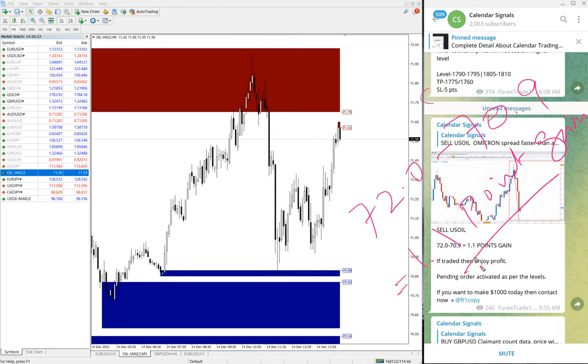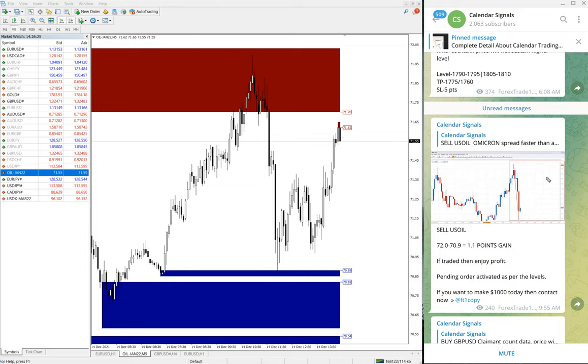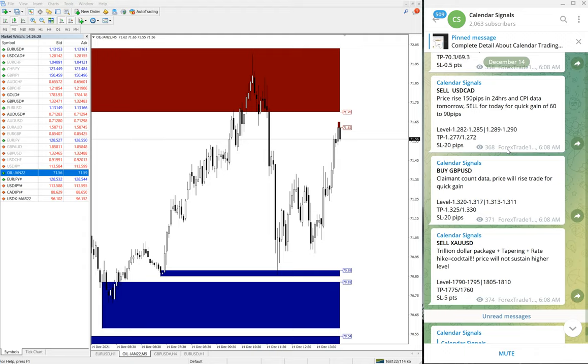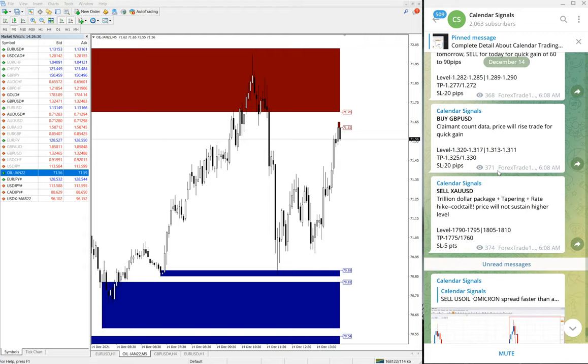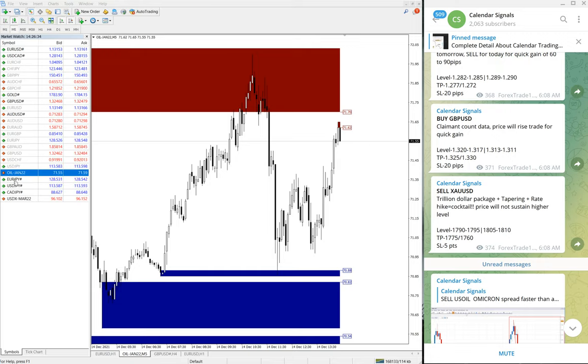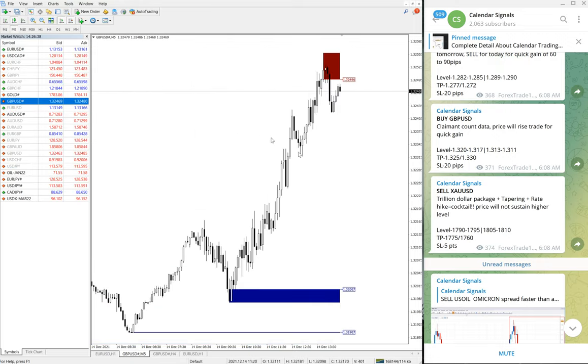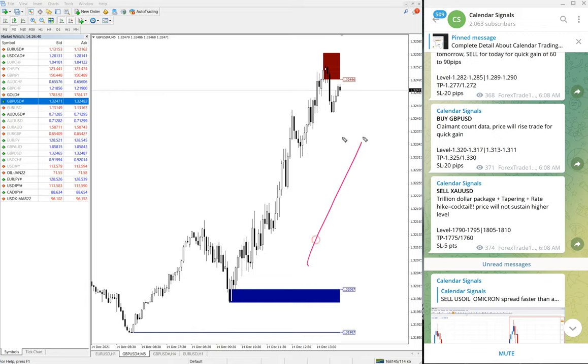1.1 point gain on US Oil is good, reasonably good. And then the next signal which has performed is Buy GBP/USD. Let me open GBP/USD chart. Here is the GBP/USD chart. You can see the clear uptrend. We have given buy signal.